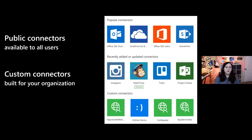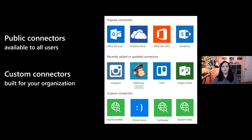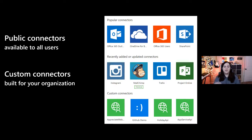Where this becomes powerful is there are two different types of connectors. There are public connectors available to all users — your Office 365, OneDrive, MailChimp, and so on. But you can take it further and create your own custom connectors built for your organization. If there's an API — whether internal or an external public API without a connector — you can create your own custom connector, use that in your environment, and have it working in your Power Apps and Power Automate applications.